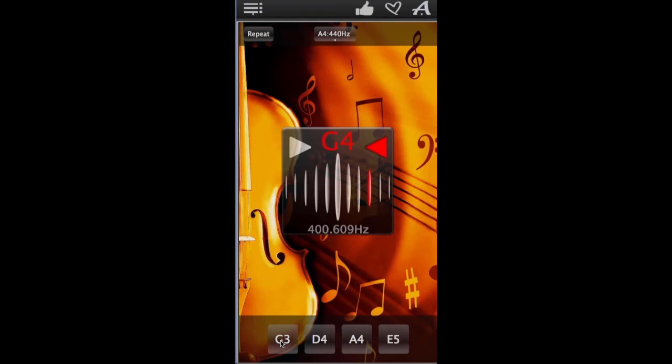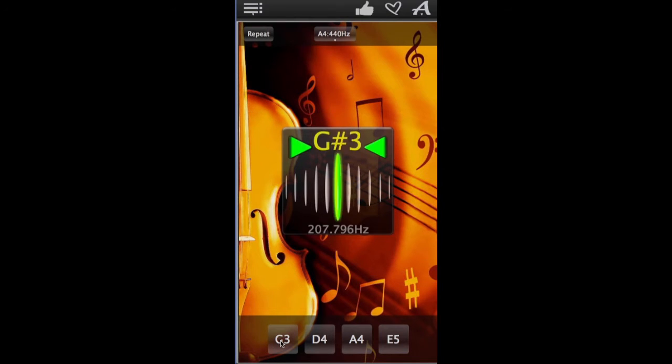And these buttons on the bottom will play the sound for each of the strings on a perfectly tuned violin. Like so.